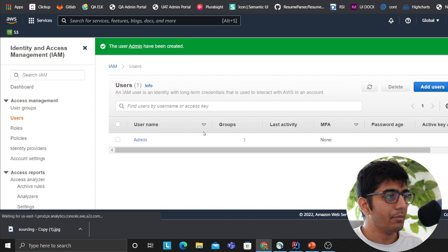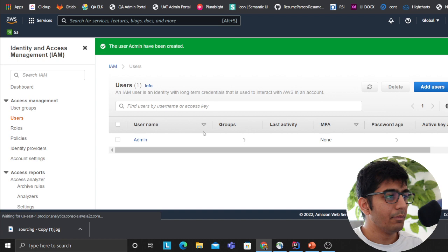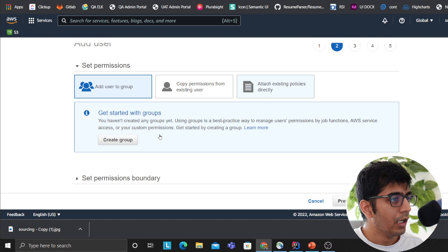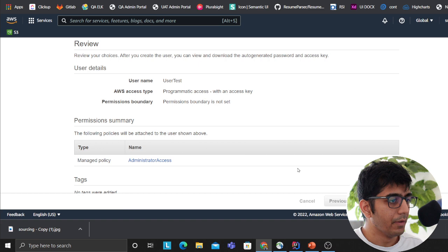The first thing I want to do is create a user for the demo so I can show you how easy you can deploy Lambdas. User test - of course I'm going to delete this after the video. I'm going to give them administrative access for now. Review, create user. Okay so now my user is created.